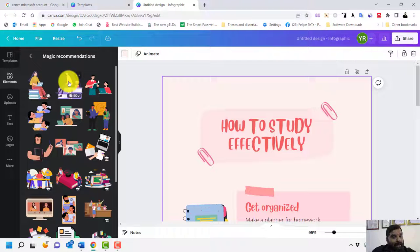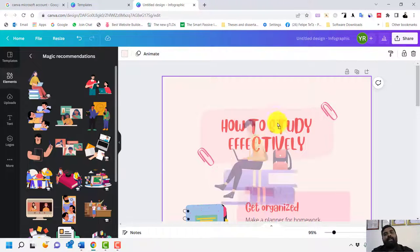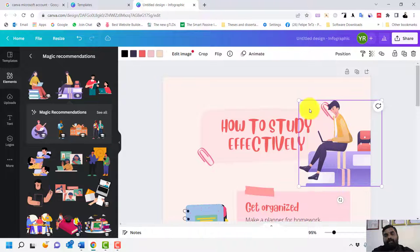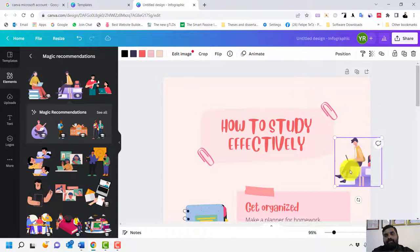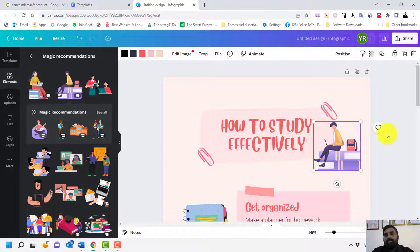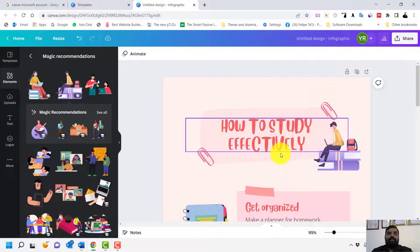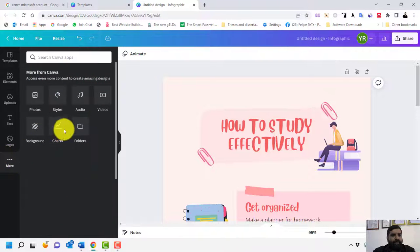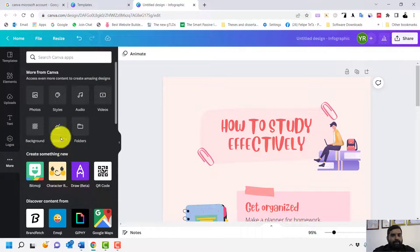With a regular free Canva account you would have to pay for these elements, but since we are using Canva for Education, we can drag and drop them into the design at no cost.